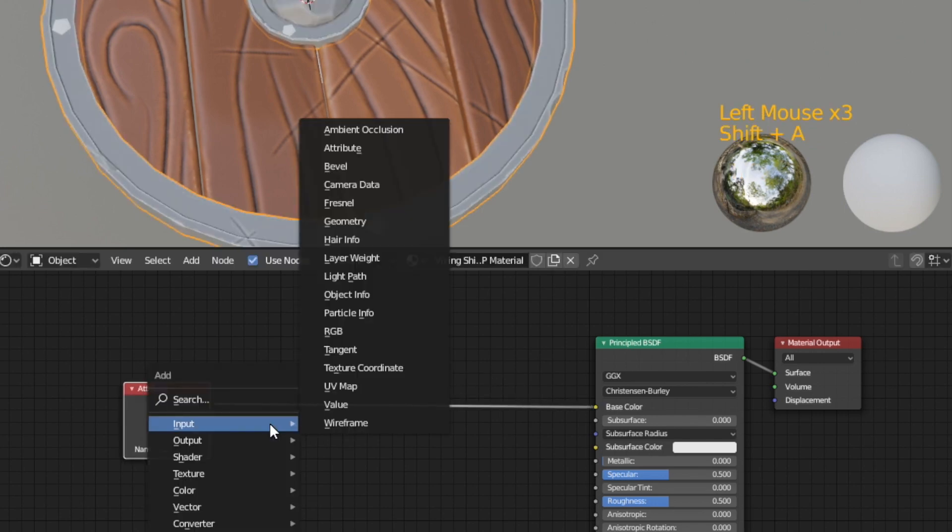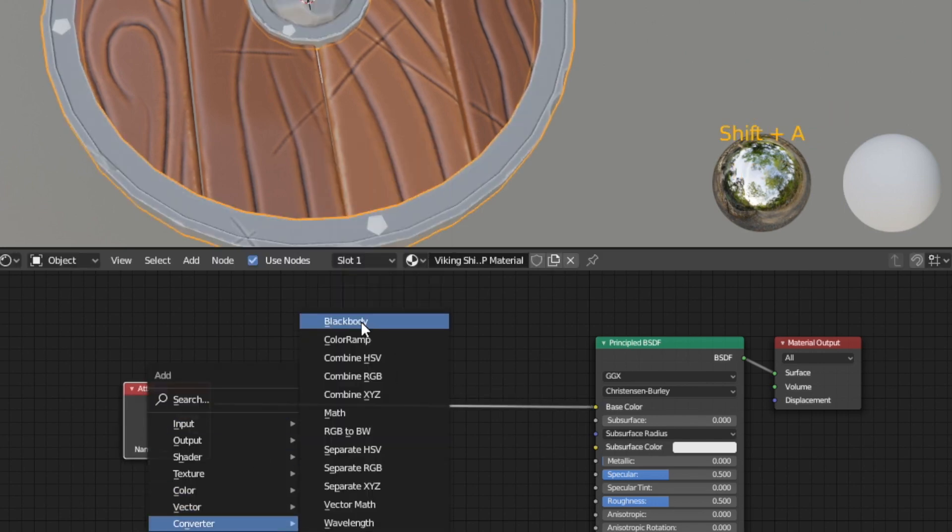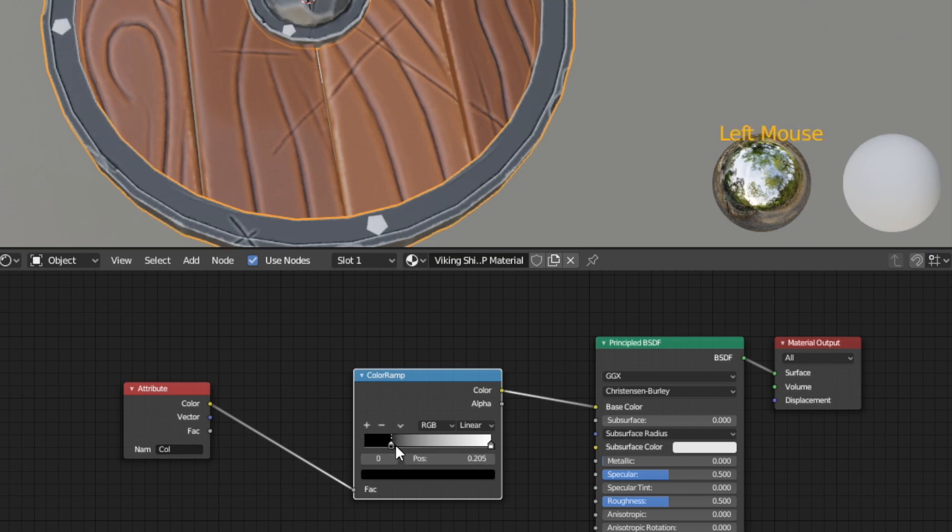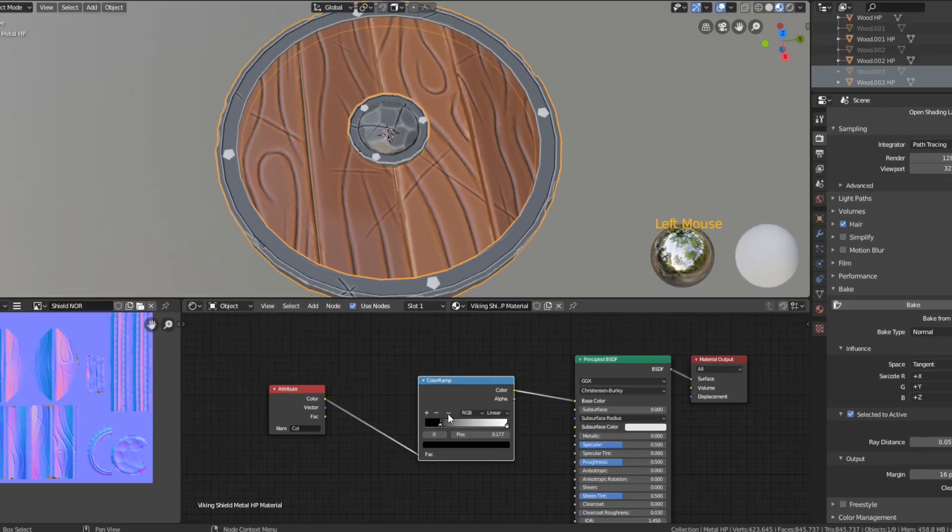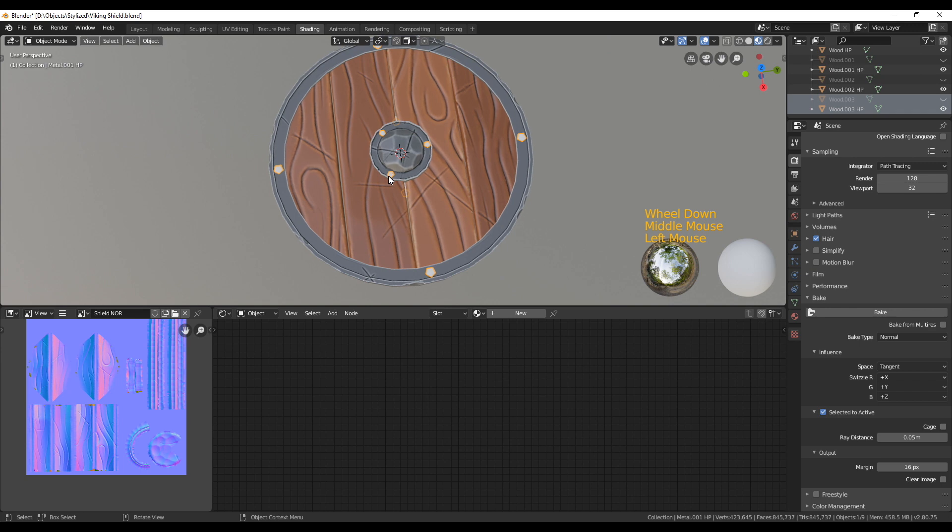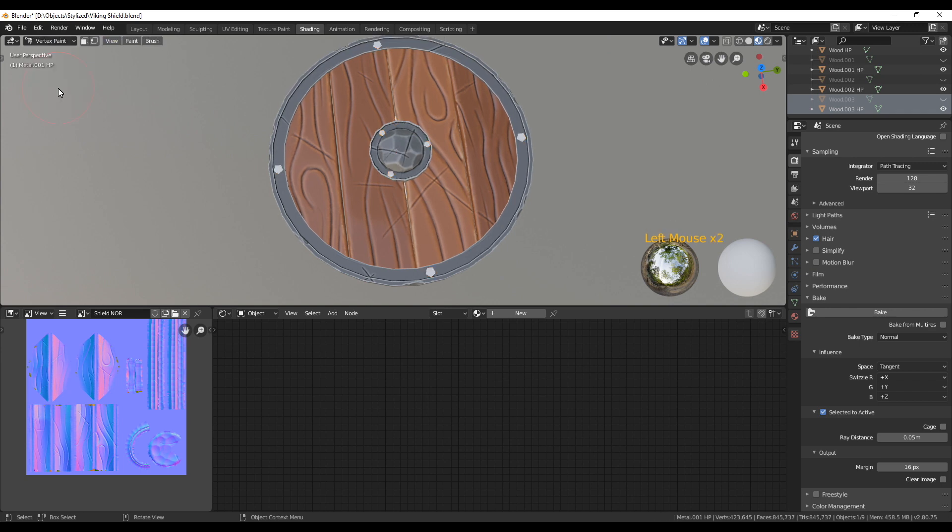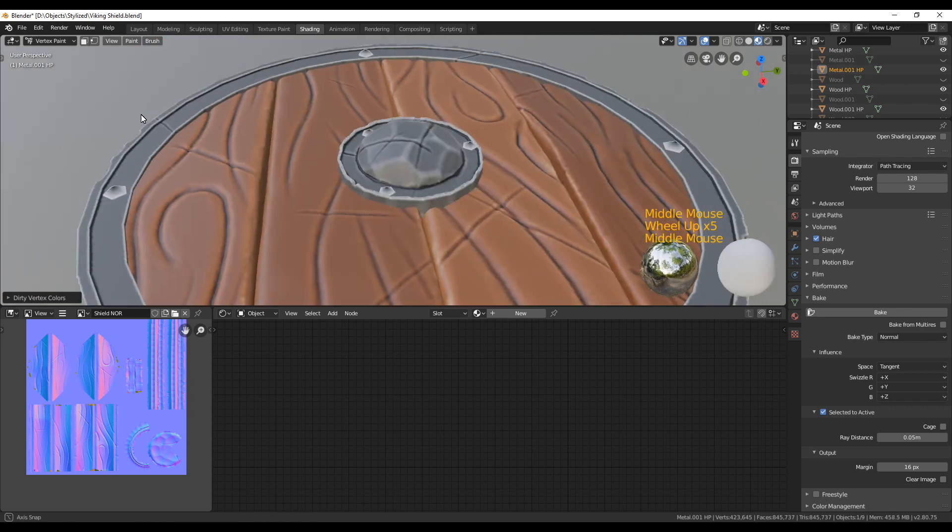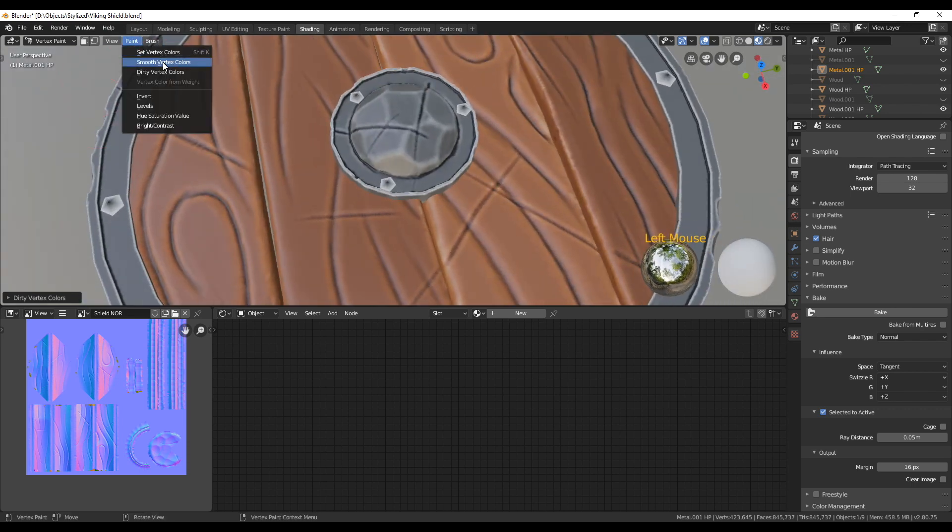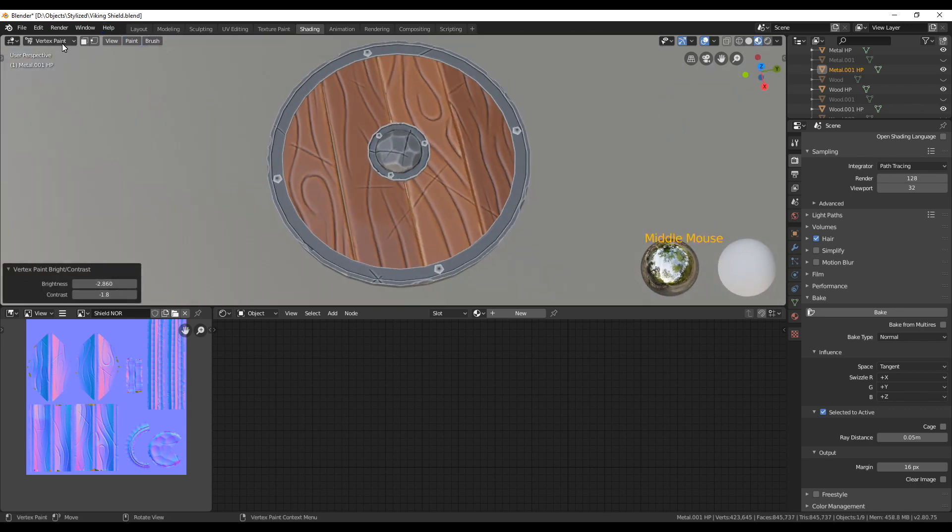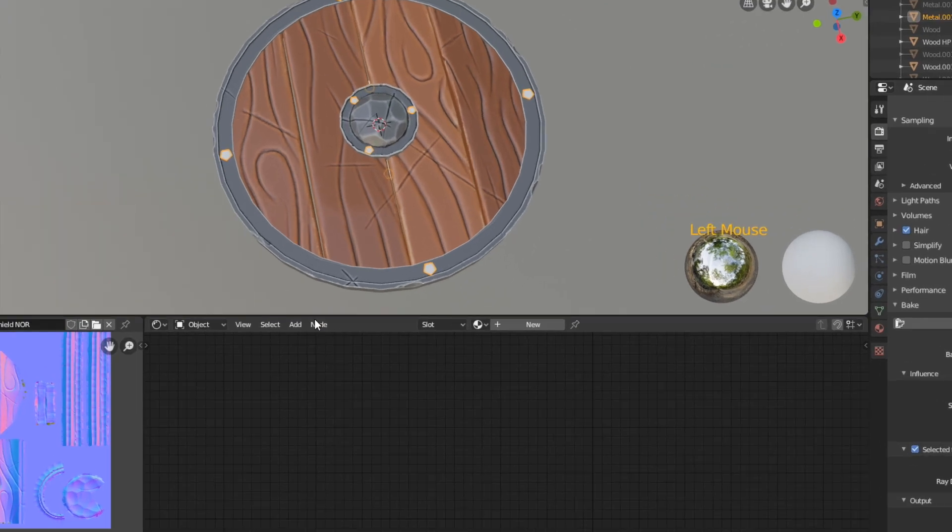I'm also going to add a color ramp again so I can make the metal darker by moving the left handle closer to the middle. Now again we're going to repeat the same for the small metal parts. When we add the dirty vertex colors to the small metal parts they will look rather white. This is because we didn't sculpt them. Just leave them as they are and we're going to paint over them later in texture paint mode.